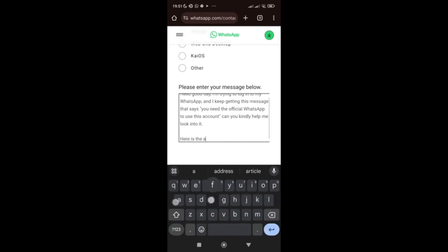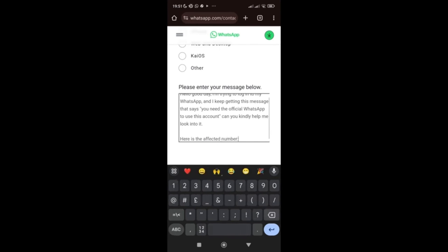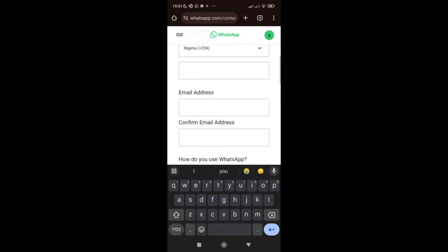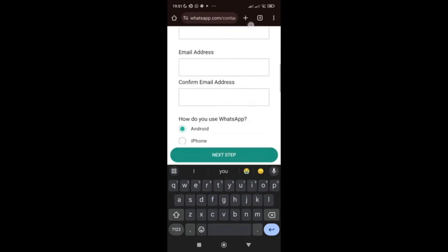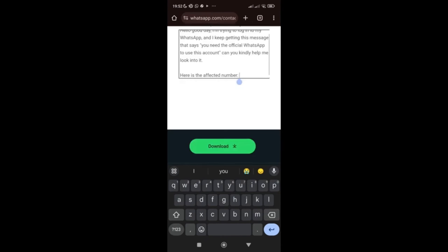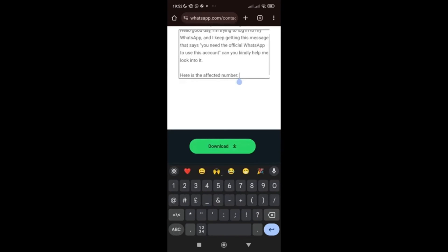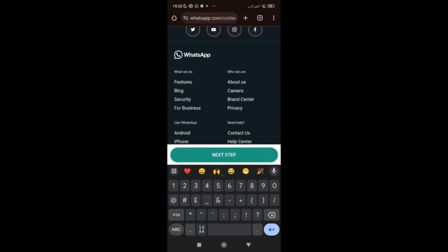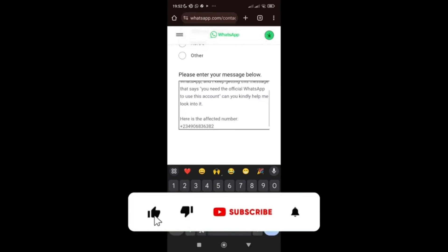You also need to re-enter the affected phone number in the message body — include your country code followed by your number — so they can help you resolve the issue quickly. Then click Next Step. Once you click Next Step, your message will be sent to the WhatsApp Help Center, and within 24 to 48 hours they will reply to your email confirming that the WhatsApp issue has been resolved.